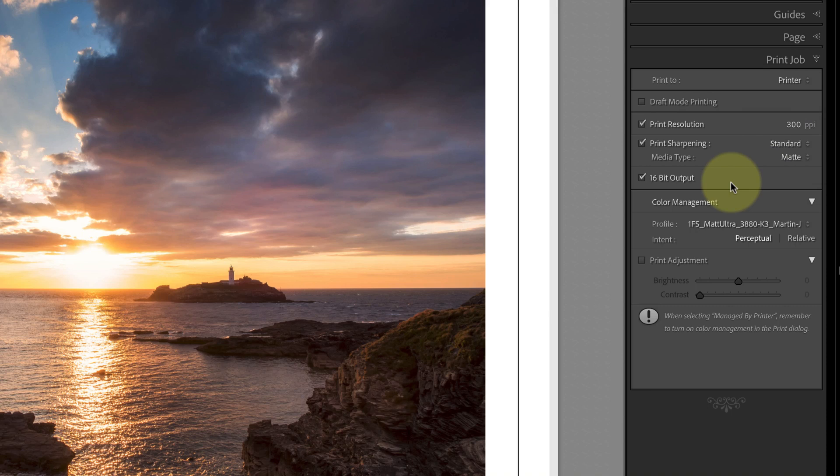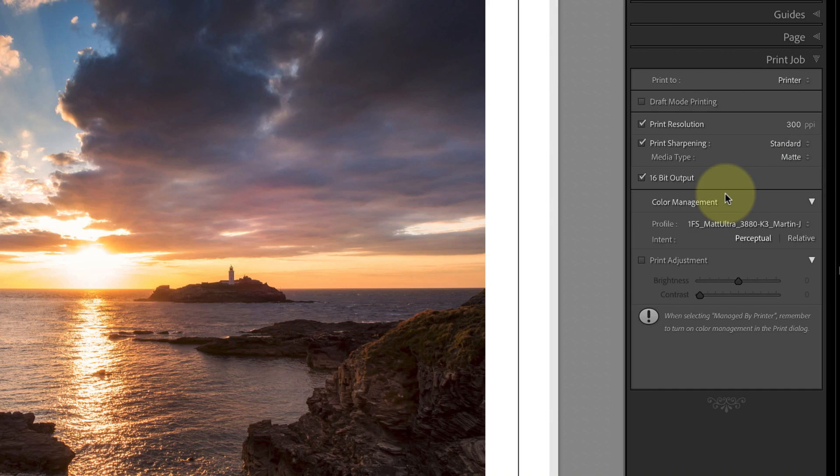The other setting I can choose is the Media type which can be either matte or glossy. This refers to the type of paper you'll be printing on. Now the thing that tends to confuse a lot of people is that you can't see the effect of the sharpening once you've chosen it.